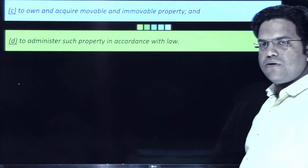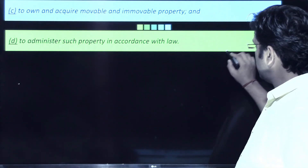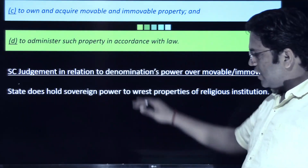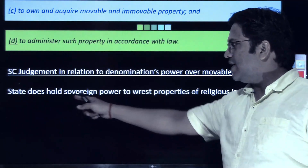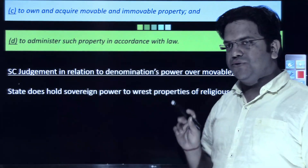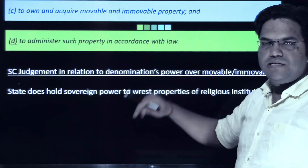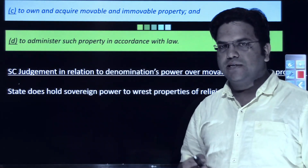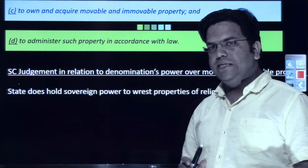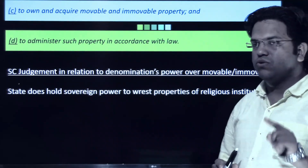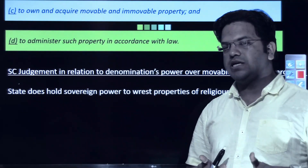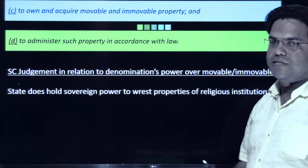Whenever the state enacts any law, adherents of the religious denomination must follow it. The Supreme Court has held in cases relating to movable and immovable property that the state does hold sovereign power to vest religious properties of religious institutions. Here you need to contrast this weaker control of a religious denomination over its property with Article 30, which extends to minorities the right to establish and administer their educational institutions — whose property rights are constitutionally protected under Article 30 Clause 1 Sub-clause A, giving them much greater control.